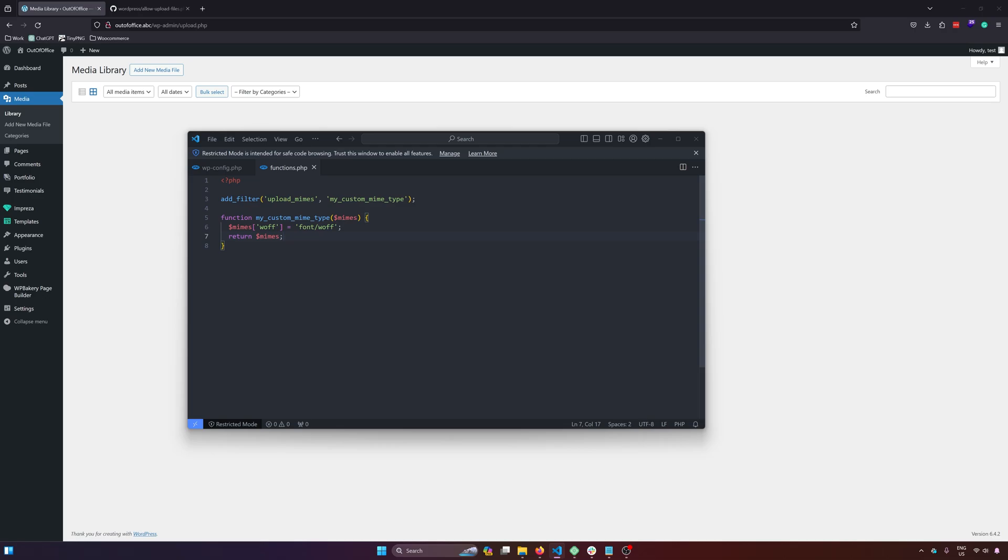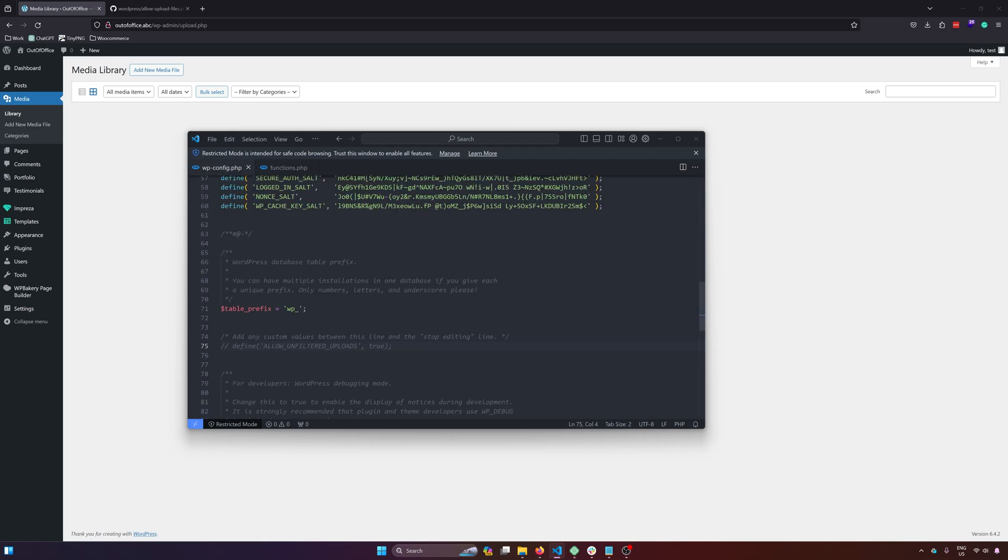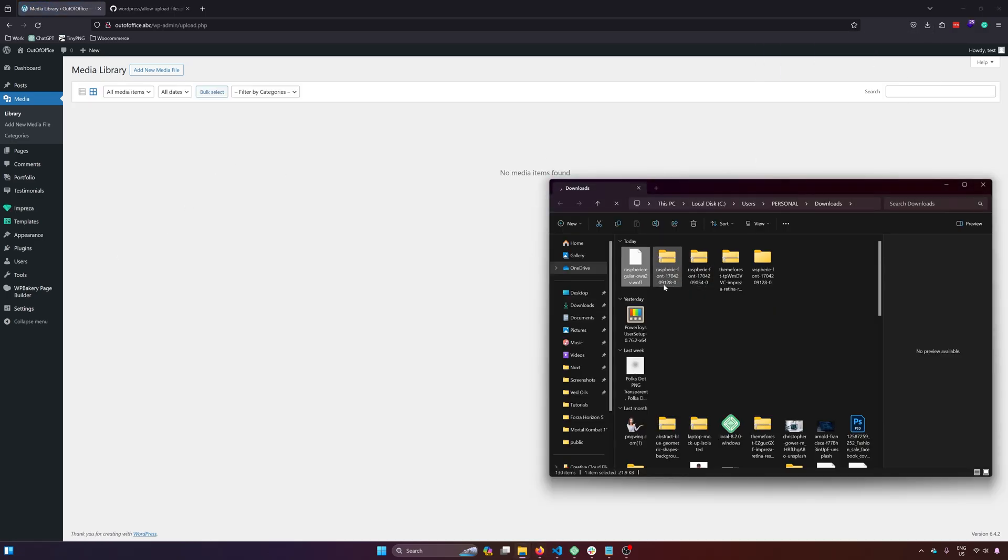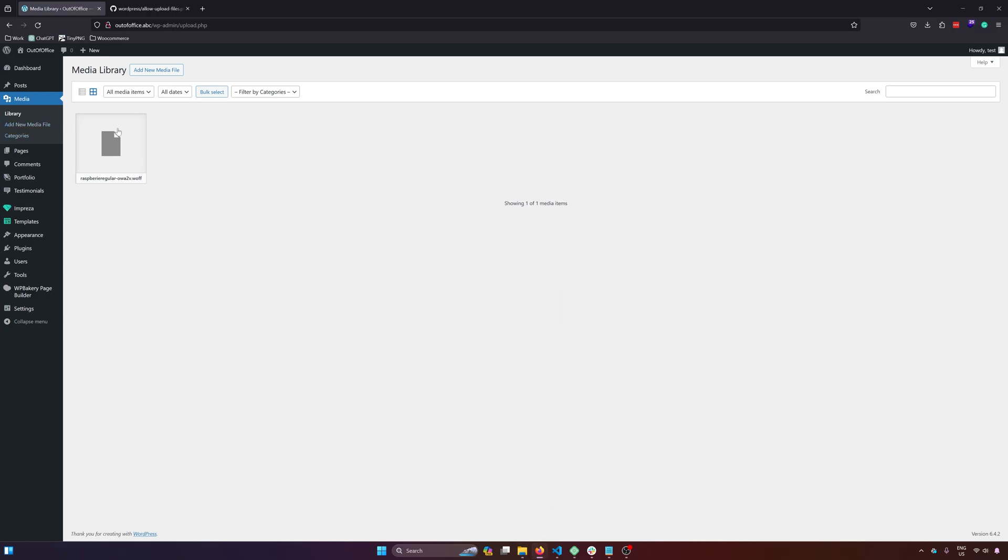First of all, I would like to show you another method to fix it. Enabling the allow unfiltered uploads to true. So save that and then refresh. And then if we try to upload a file again, there you go, you can upload a file.